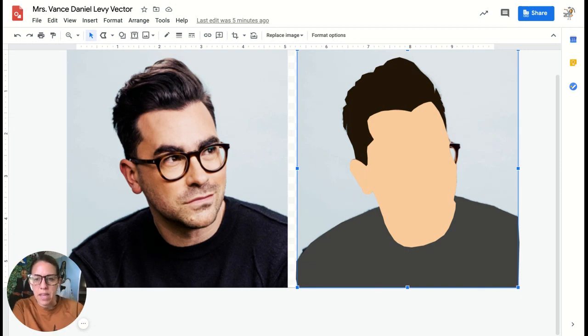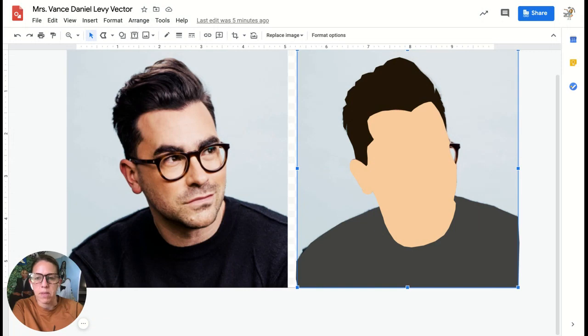So I'll probably get his eyes, his eyebrows, his nose, his mouth done today, and maybe his glasses.